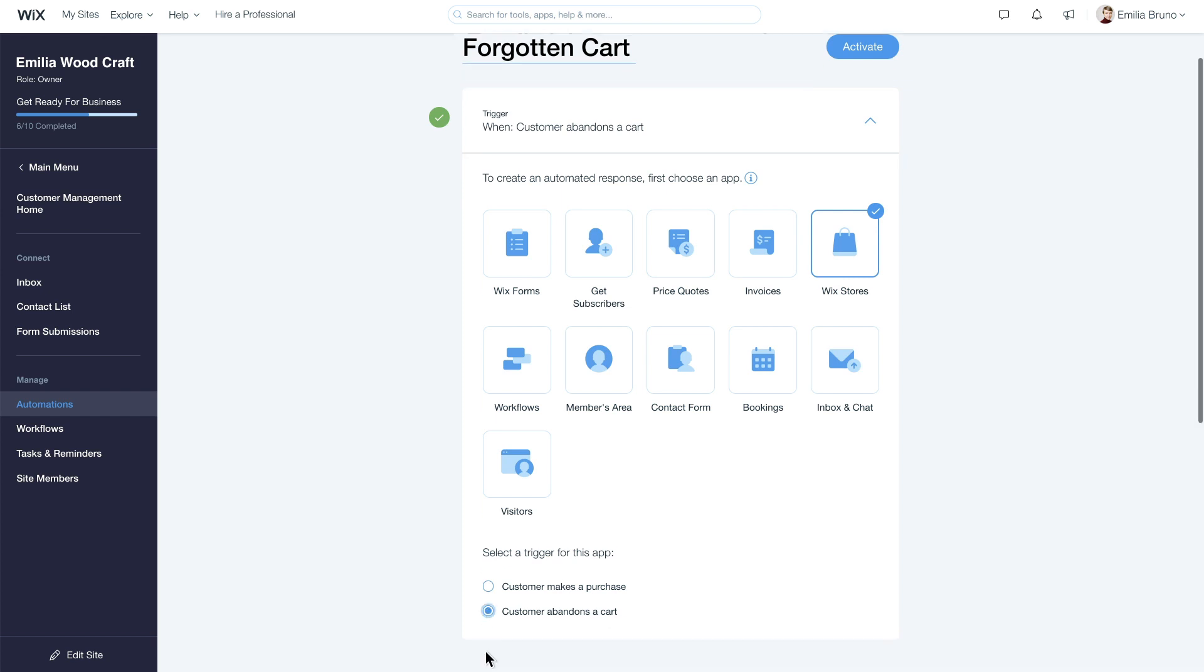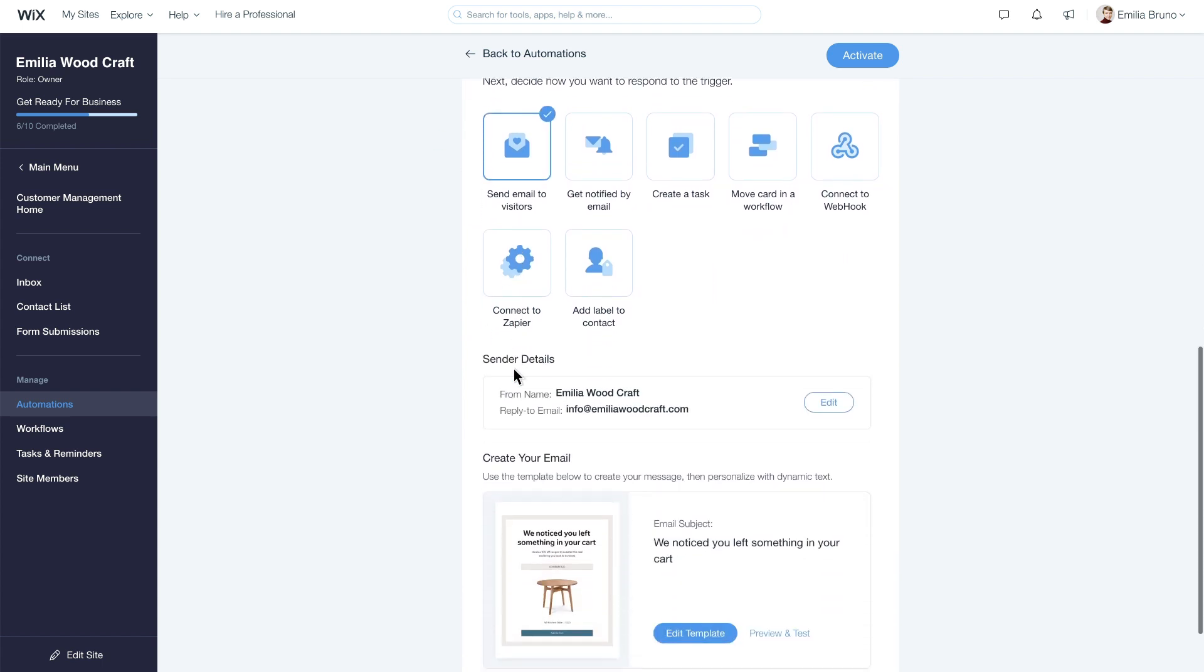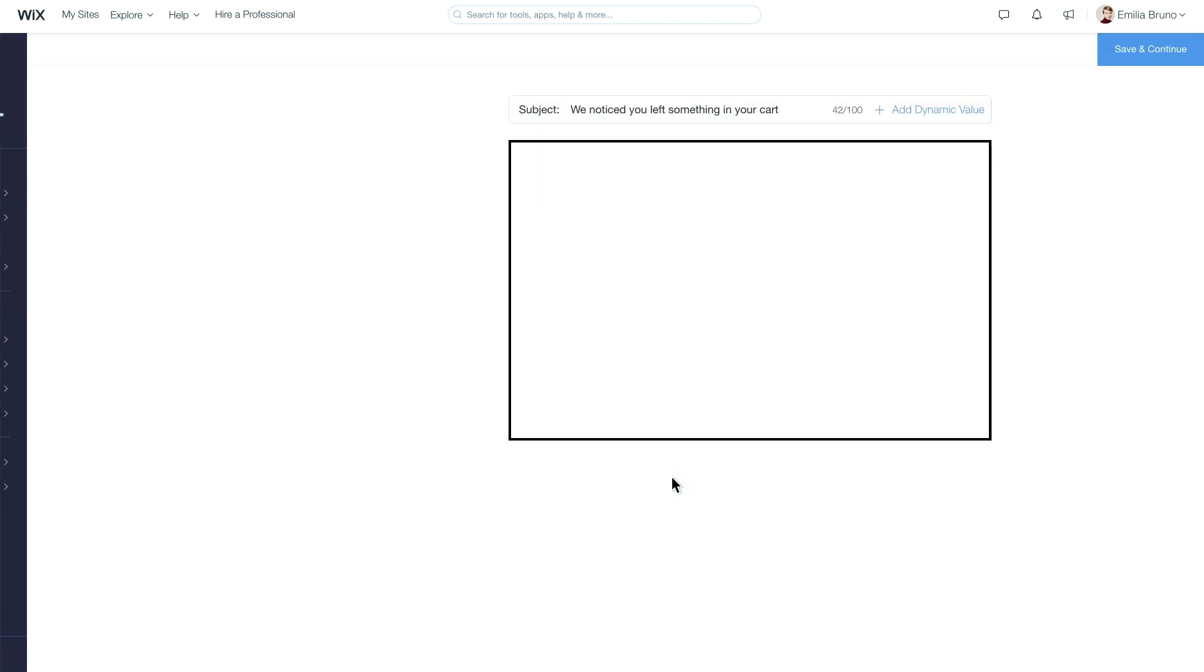Now we need to set the action. Choose Send Email to Visitors. You can use the email template as is, or edit it so it looks just the way you want.